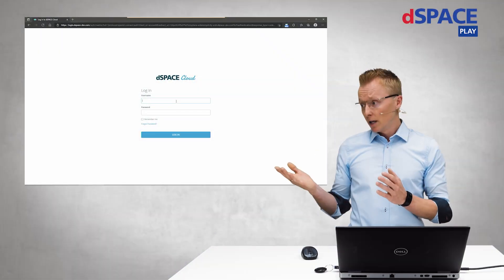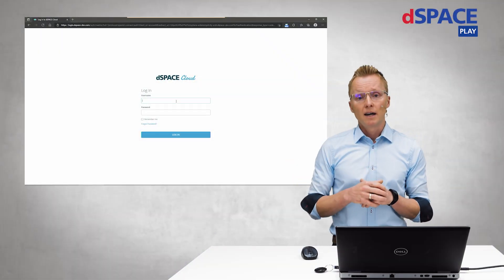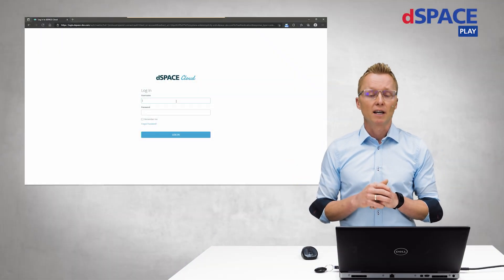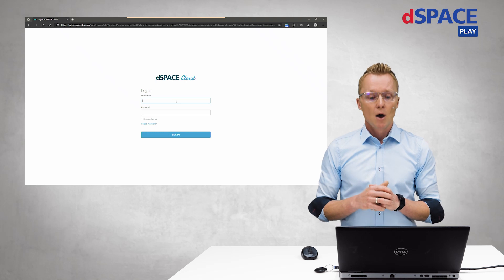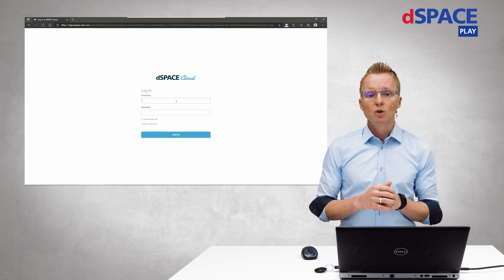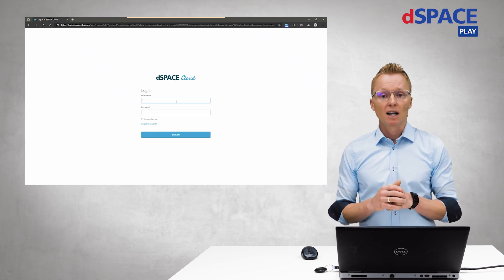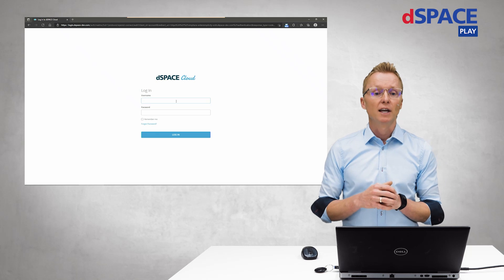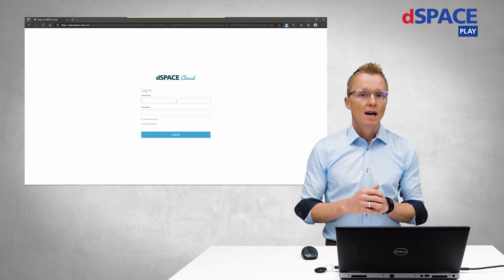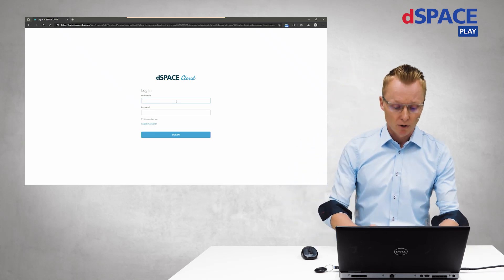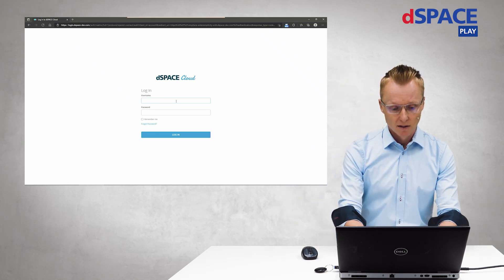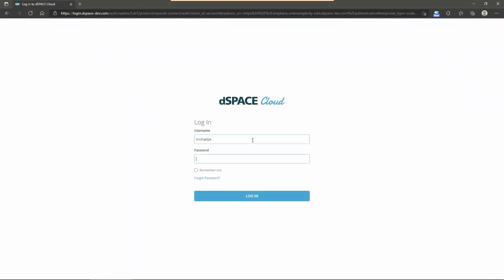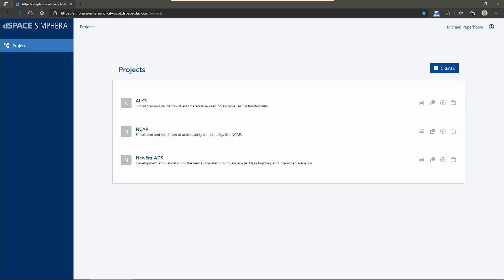Currently Dominic and I are working on the same project. We are both logged in into our Simferra cluster but from different working stations. Let's have a deeper look into the project contents. Just type in your credentials and log in. Since Dominic and I are working on the new era autonomous driving system, let's pick it.